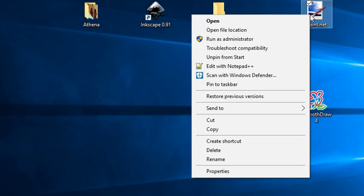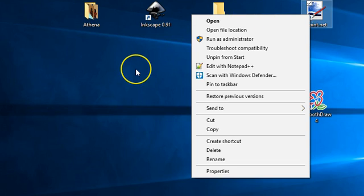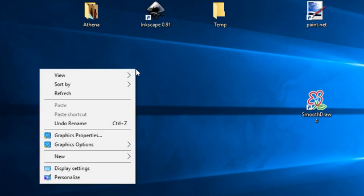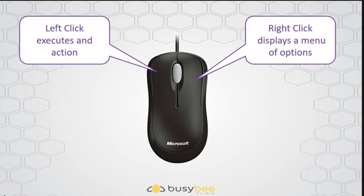For example, if I right click on this icon, I bring up the run menu for that icon. And if I right click on the desktop, I bring up the desktop menu. I hope that answers your question about when to left click and when to right click. Have a good day.